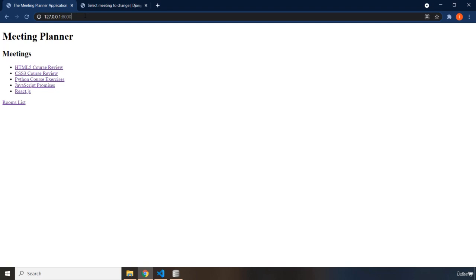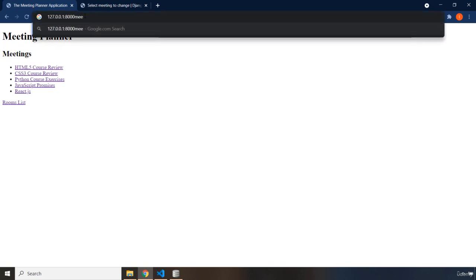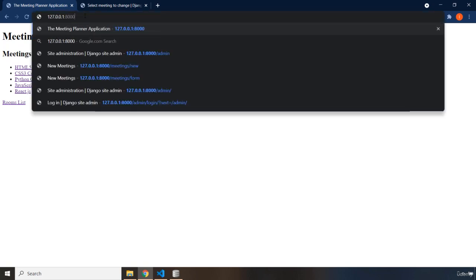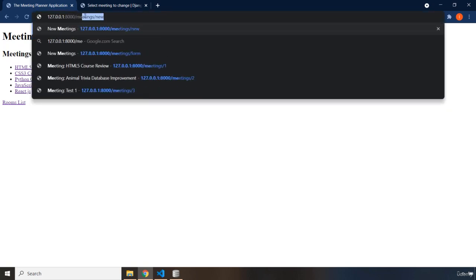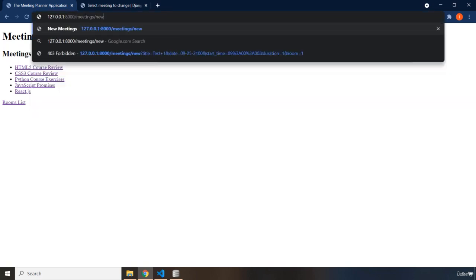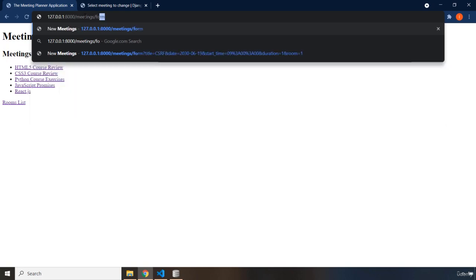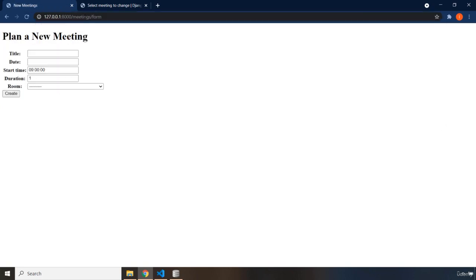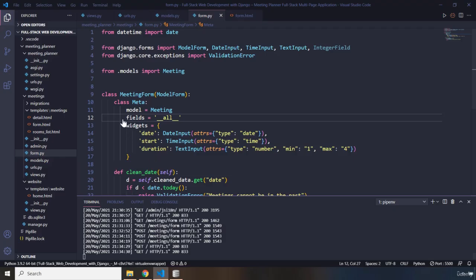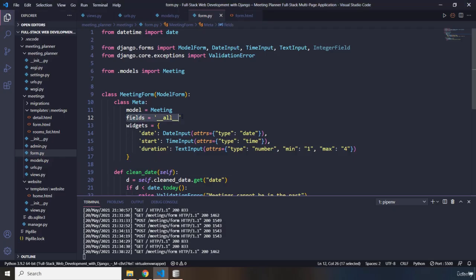As we have seen in the form, if I go to form meeting slash meeting form, the reason that the fields is all is because from the model class, from the meeting model class, we have selected all the fields. So, this is basically what it means.